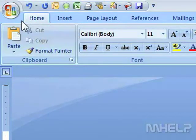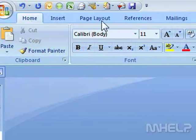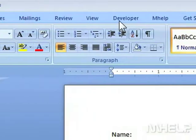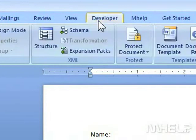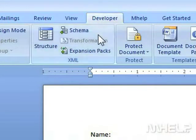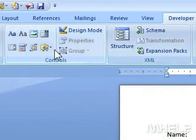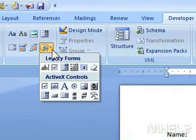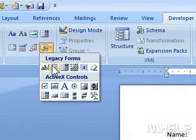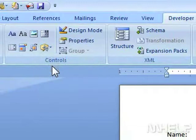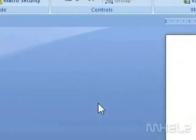This mHELP clip has six steps. 1. Click the Developer tab. 2. In the Controls group, click the control you want to add, such as a checkbox, drop-down list, or text fill-in field.